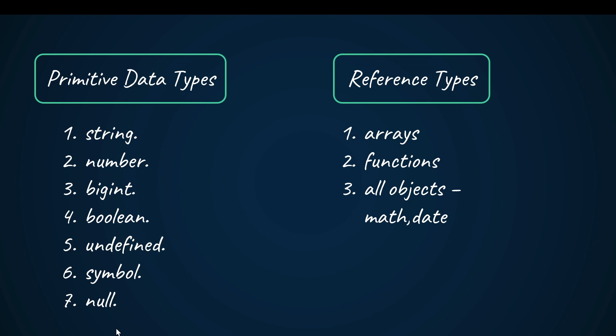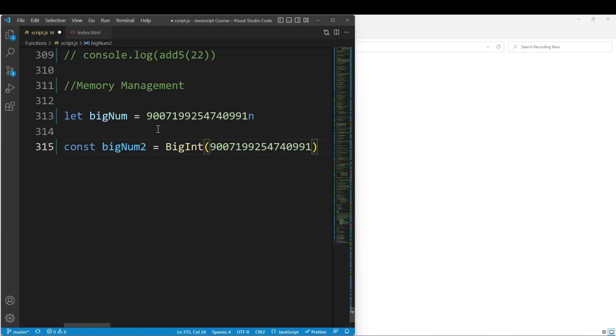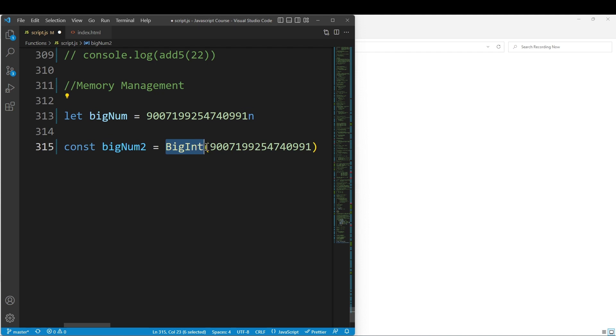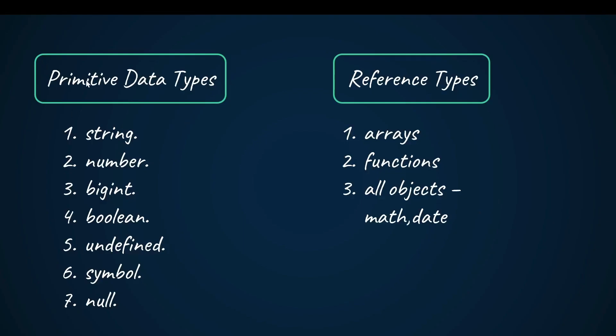What do we know about these? Symbol is a unique object that we use. BigInt is for storing big numbers. If you use a suffix, you can use BigInt. If you use BigInt of, you can use that method. So these are primitive types.